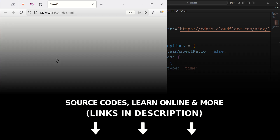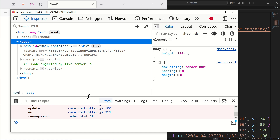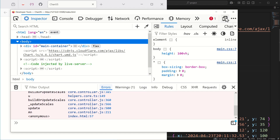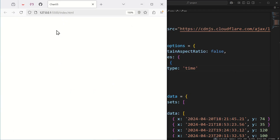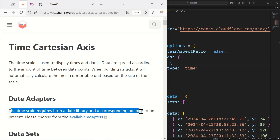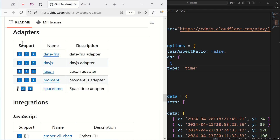Why isn't it working? Let's open the developer tools. Down here in the console you can see: 'this method is not implemented — check that a complete date adapter is provided.' What does that mean? Let's go to the Chart.js website. As you can see in the documentation: 'the time scale requires both a date library and a corresponding adapter.' So if we go here you've got a list of libraries you can use.